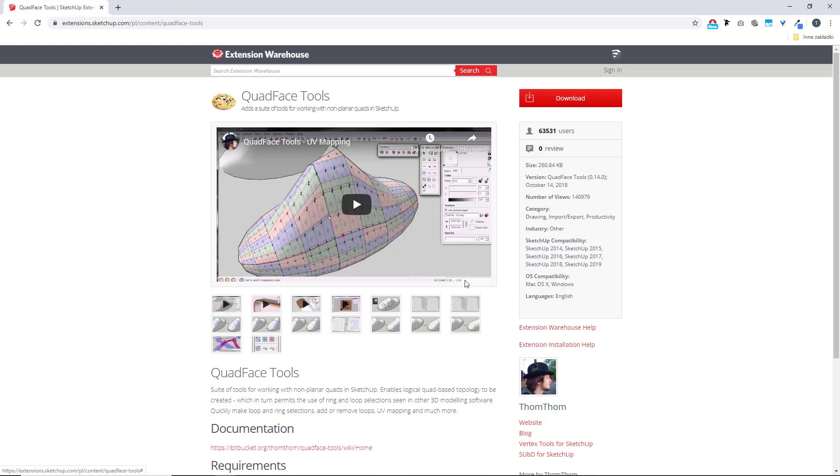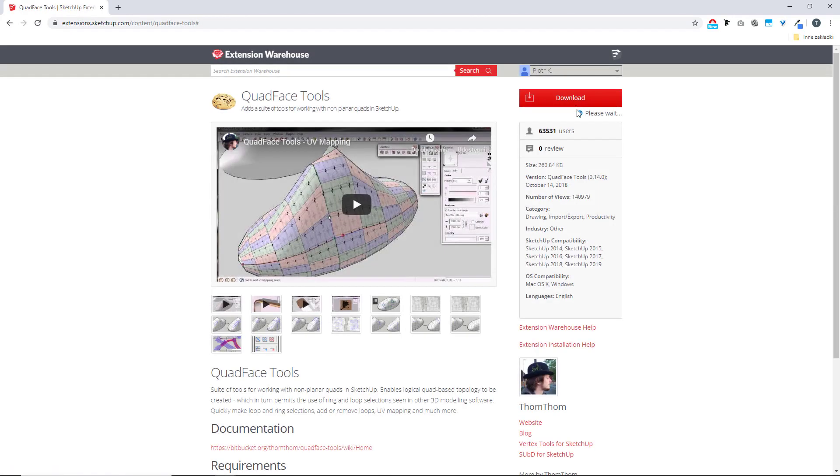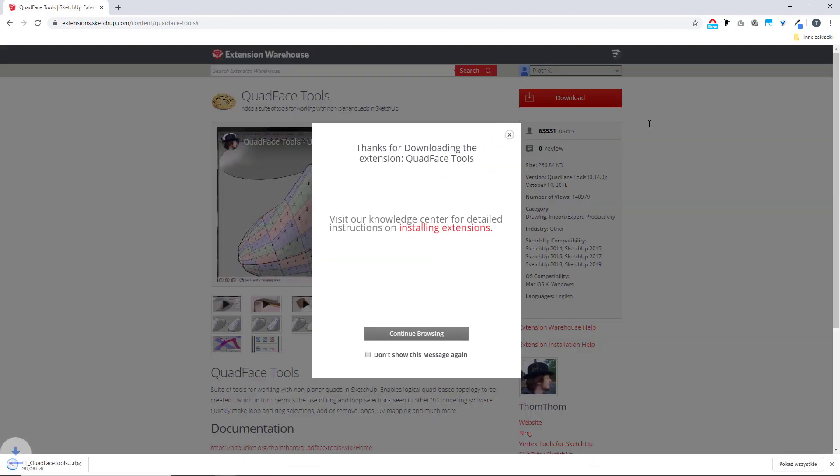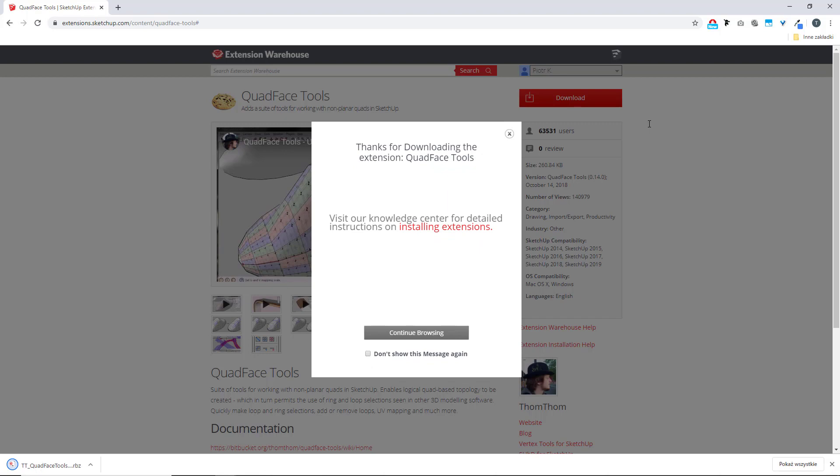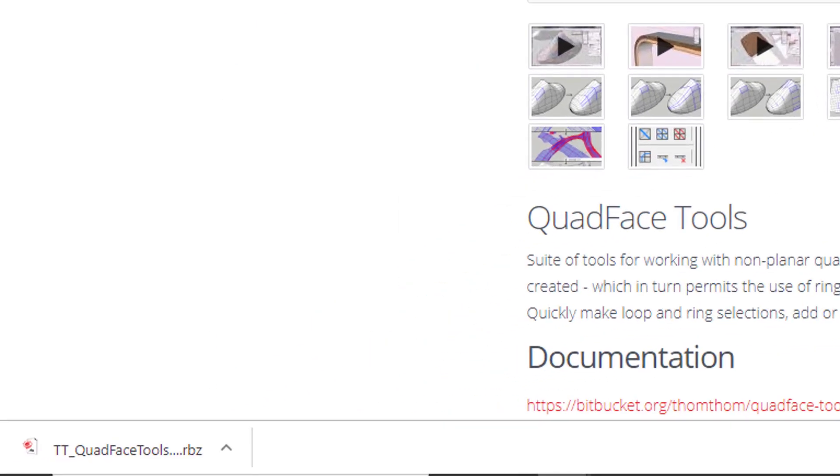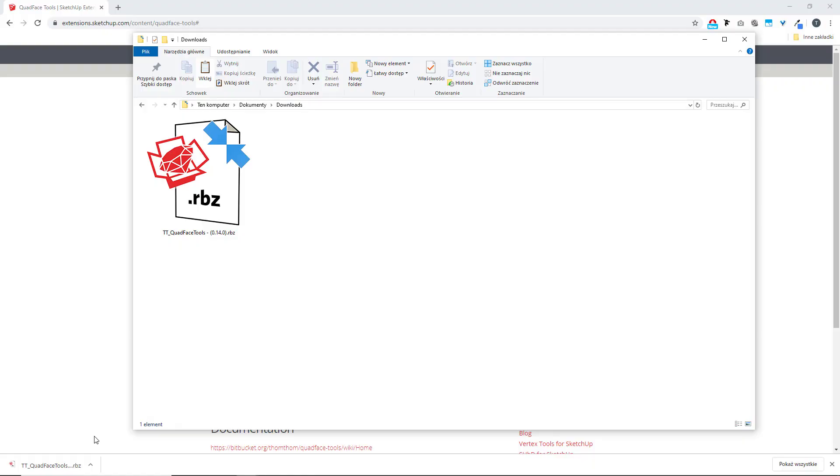What's most important is that we can also download the extension. All you have to do is click on the download button and sign up to Trimble. I'm using my Google account to log in. As soon as I'm in, it downloads the RBZ file. It's a format that works with SketchUp and it's a file that we need in order to install an extension.